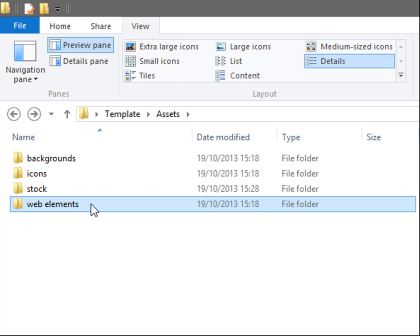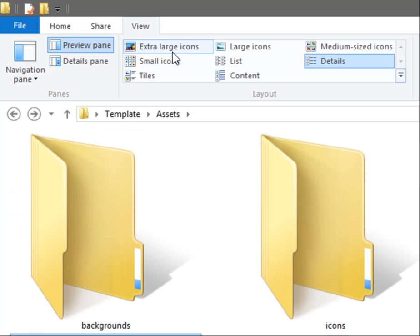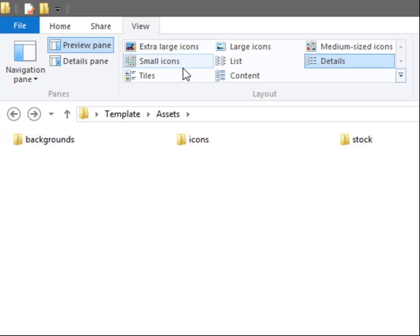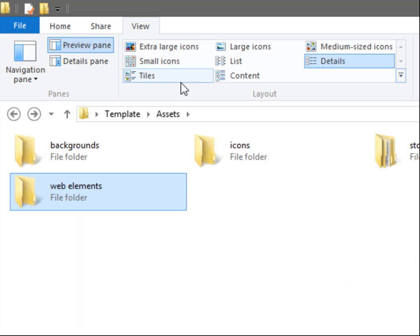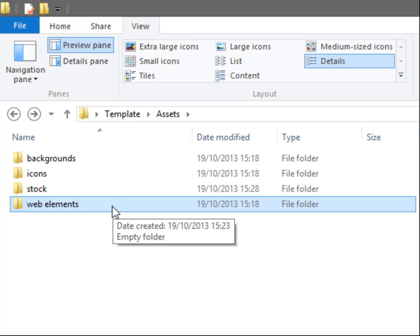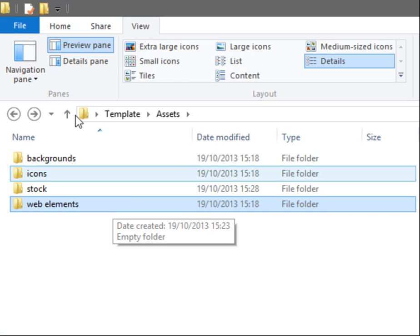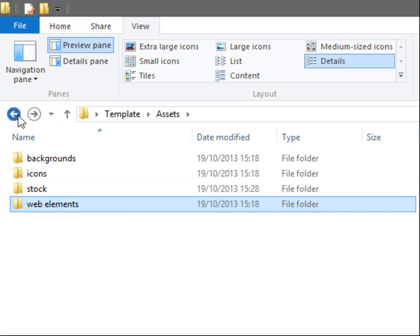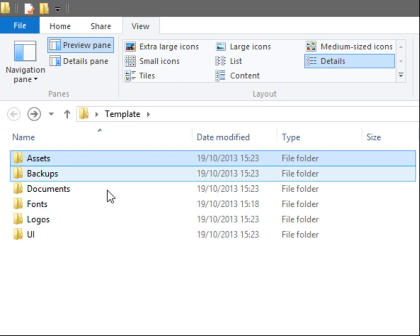The other folder we have here is Web Elements, and those are basically the slices that I would use from my cut-up PSD or Fireworks document.